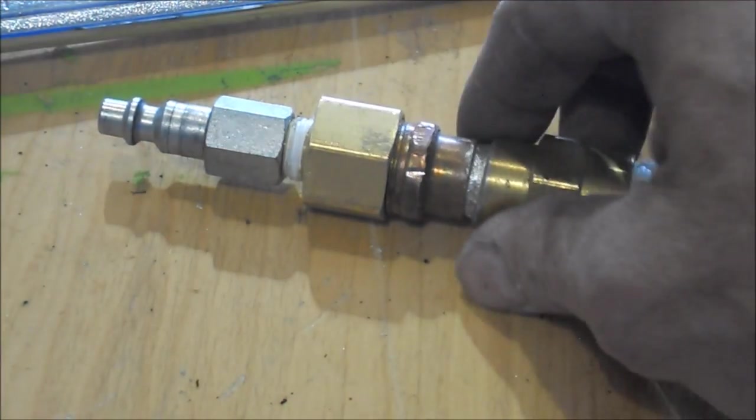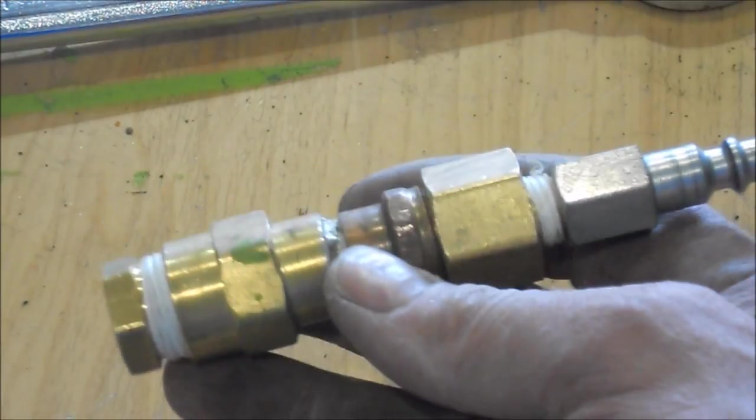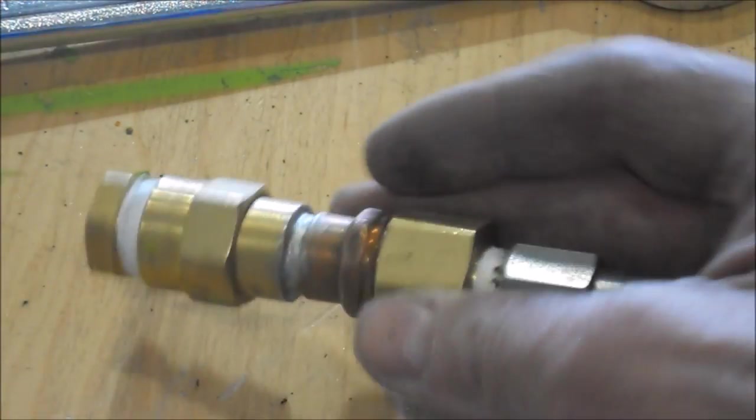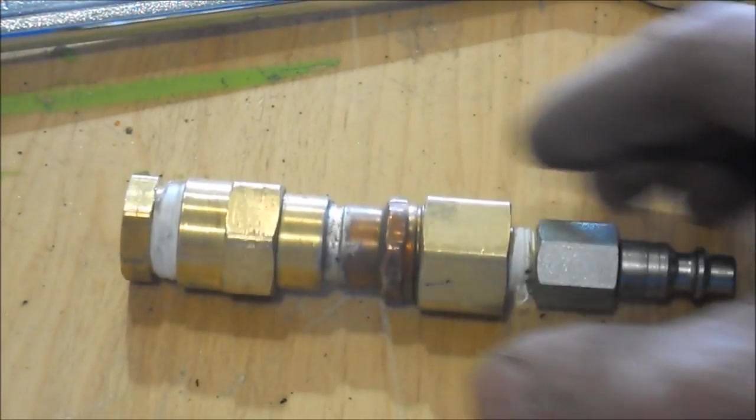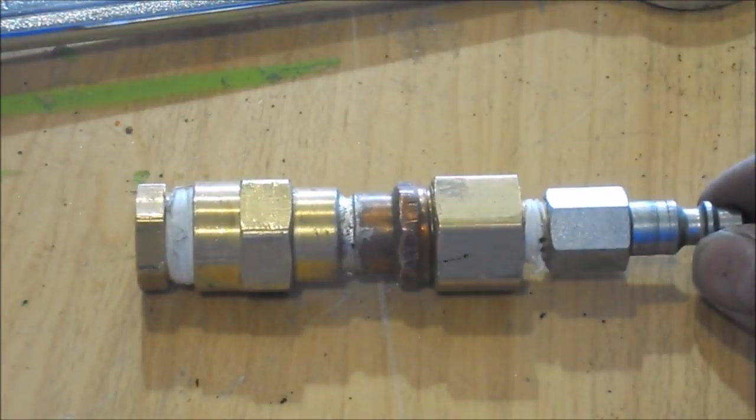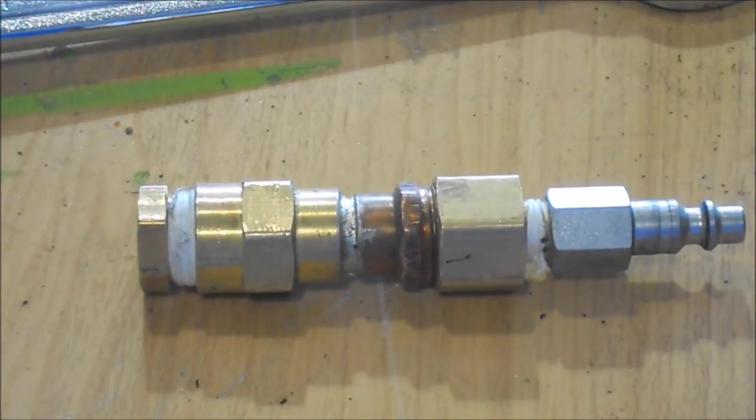Now here's our filter I was telling you about. This filter, I'll just set it down here and give you a detail.